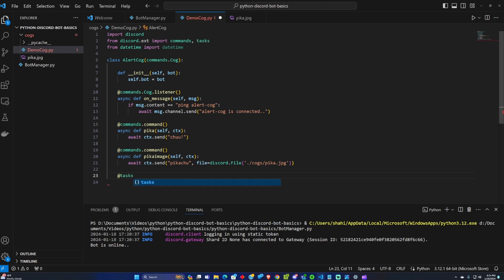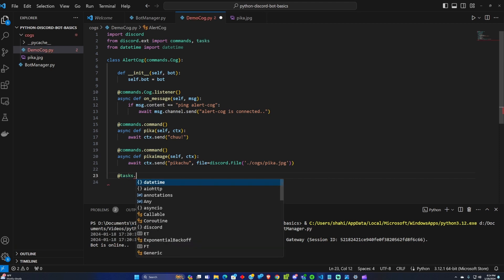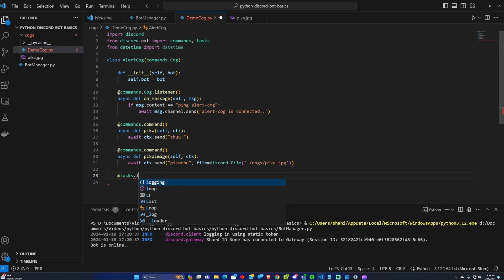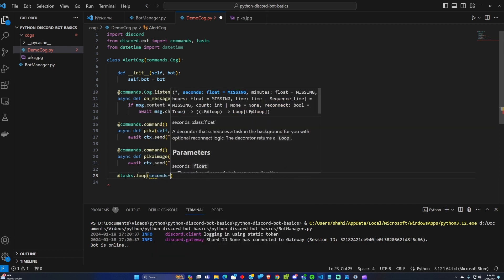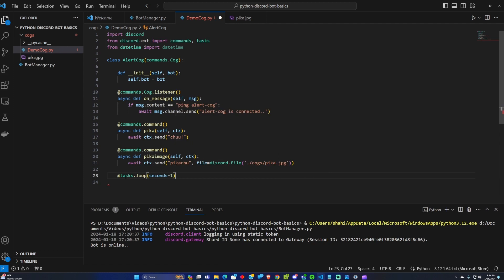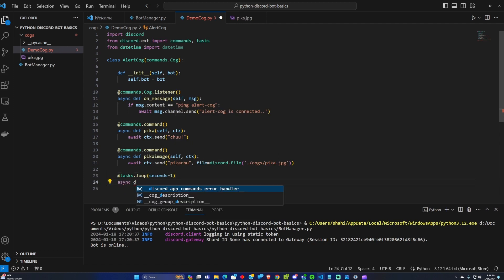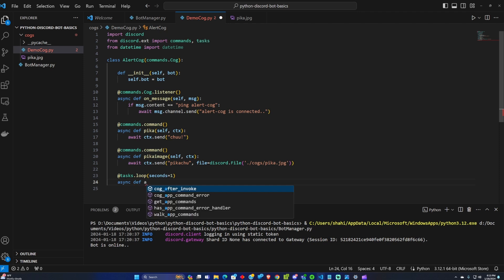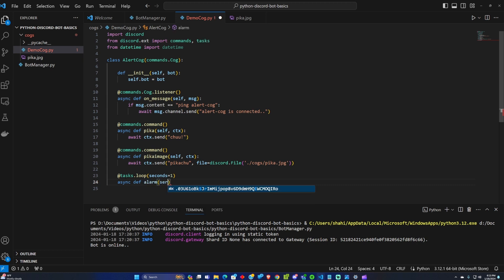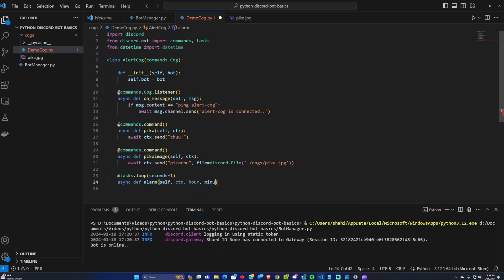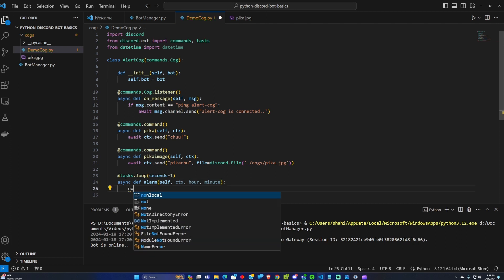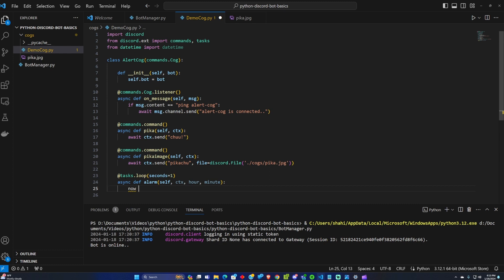We're going to add this task command and the task is going to loop every second. I'm going to create a new function called alarm. So inside of this task we're going to check for the now time.